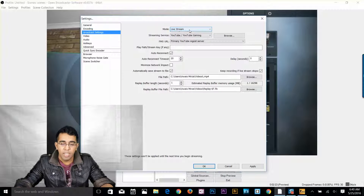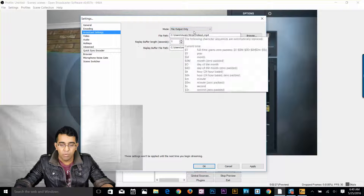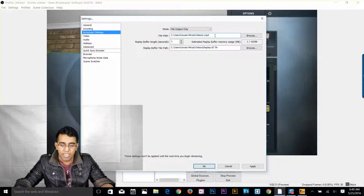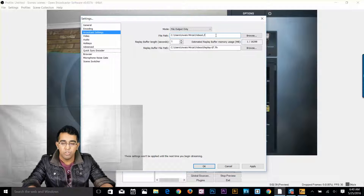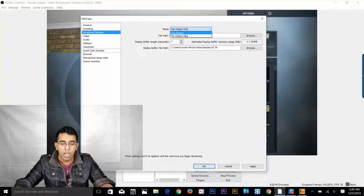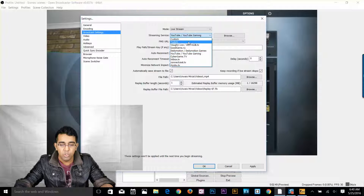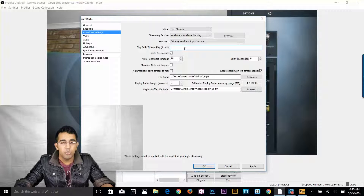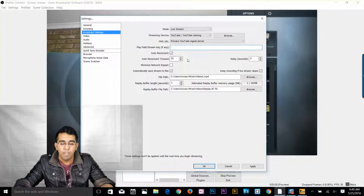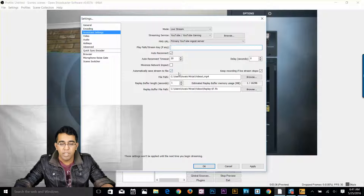Here you see your mode. If you want to live stream, make sure you are on live streaming. If you just want to capture your game, click on file output only. You can give an extension to your file — by default OBS gives you FLV, which is really outdated, so change that to MP4. For live streaming, here are your streaming services — you can stream to YouTube, Twitch, Hitbox TV. I'll select YouTube Gaming. Here you've got the stream key field — you need to find your streaming key from your YouTube dashboard under live events, copy it and paste it here. There's also auto reconnect timeout and an option to automatically save your stream file.